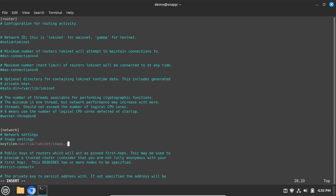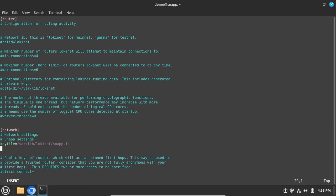This first line makes the lokinet address permanent. Otherwise, the address would change every time you reboot. The second line defines an IPv4 address to the lokinet interface. You want the address to be an RFC 1918 private network address, preferably in the 10.0.0.0 range or in the 172.16.0.0 range.